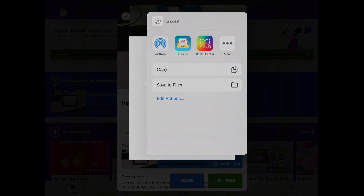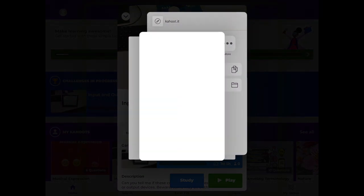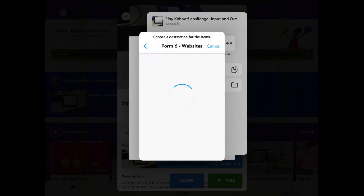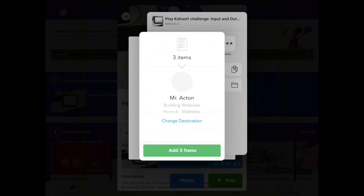So for example I could share this code and share this link on my Showbie account. I just tap on Showbie, choose the class that I'd like to share this content with and simply submit it that way.